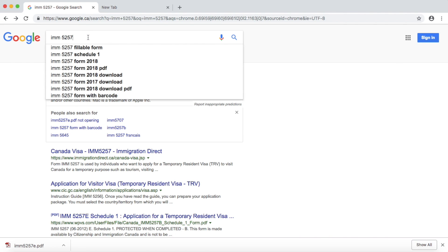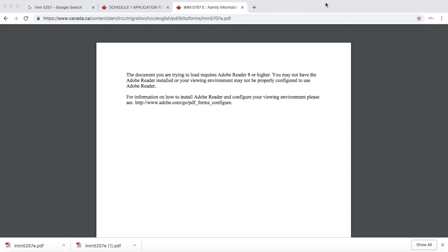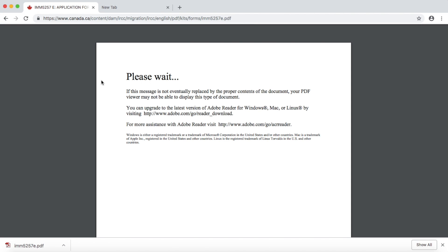Hello friends, welcome back for another video. In this video I'm going to show you how to download the form IMM5257, application for temporary residence visa for Canada. Many applicants are facing issues downloading this form - and not only IMM5257, but also Schedule A or IMM5707. If you are having this kind of error, this video will help you to download the form on your computer.